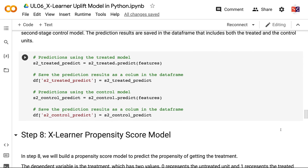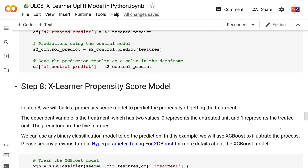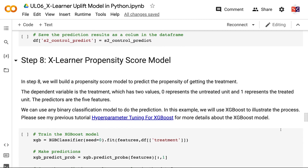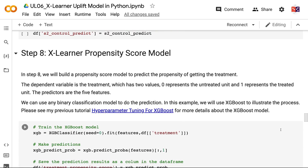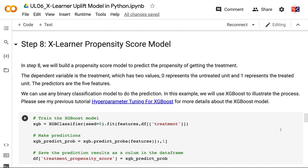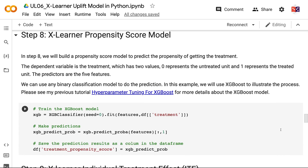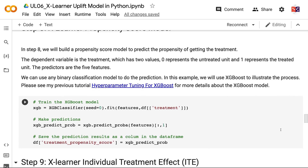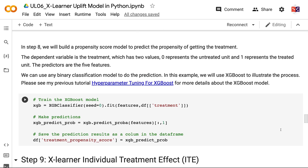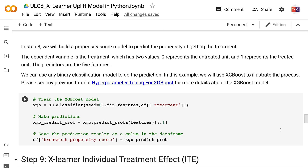In Step 8, we will build a propensity score model to predict the propensity of getting the treatment. The dependent variable is the treatment, which has two values: 0 represents the untreated unit and 1 represents the treated unit. The predictors are the five features. We can use any binary classification model for the prediction; in this example, we will use XGBoost to illustrate the process.